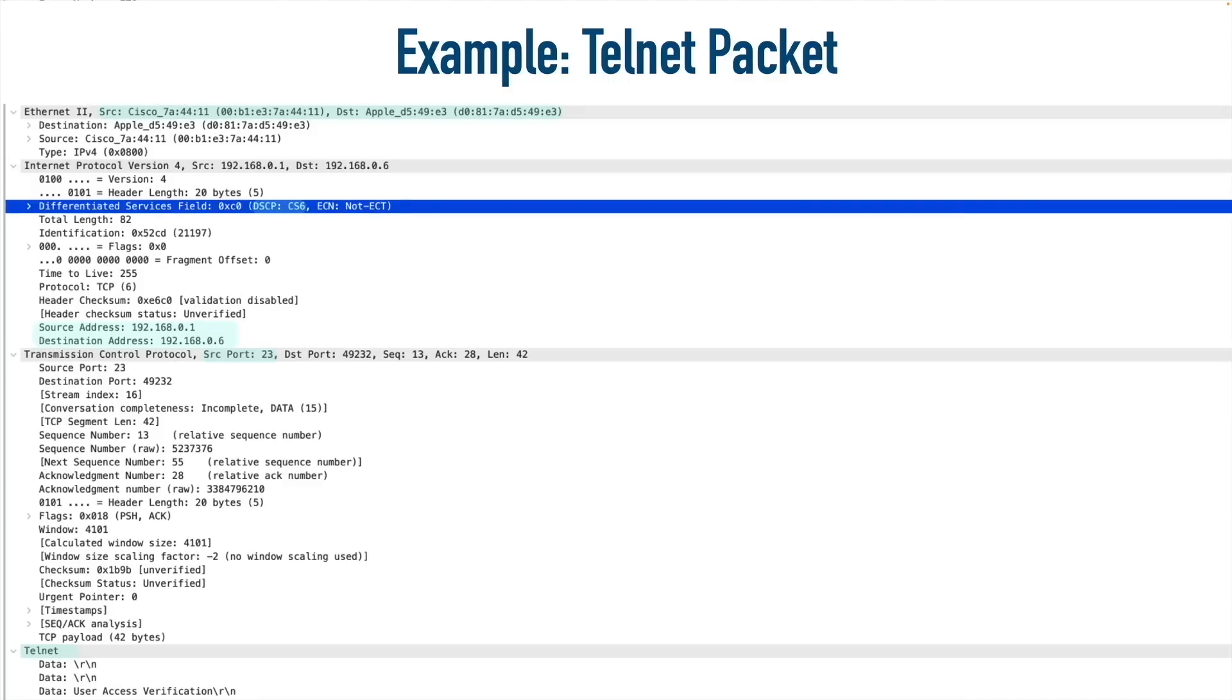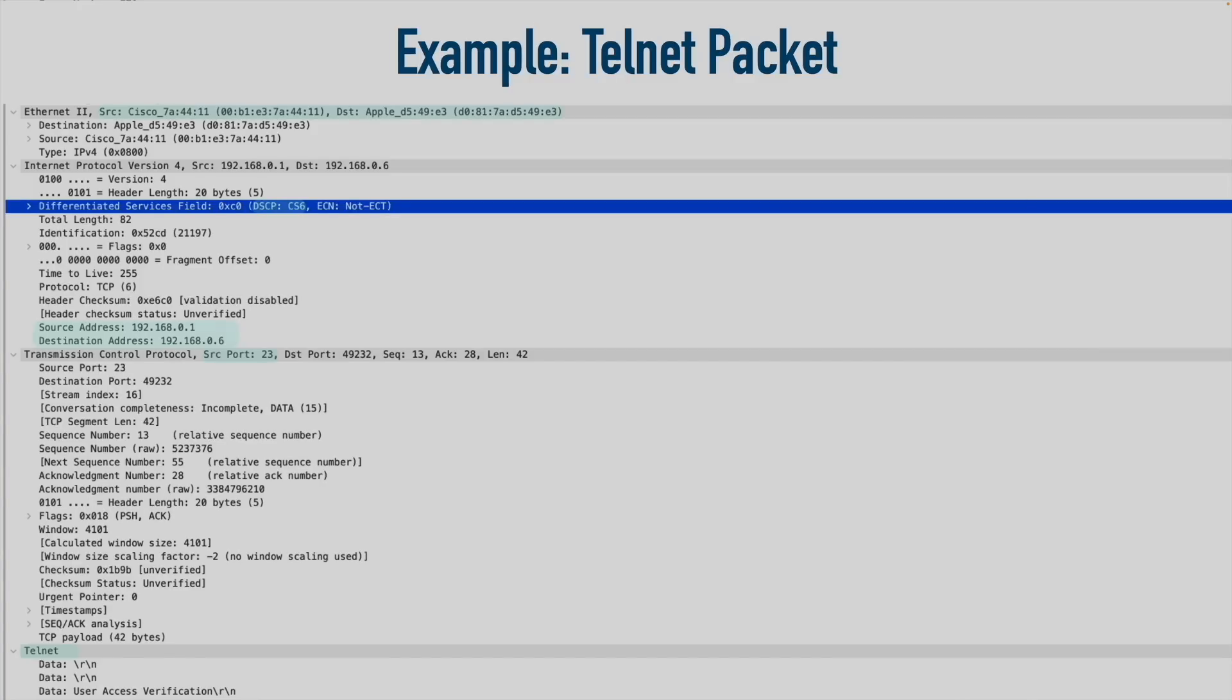And that's an overview of Wireshark, a completely free yet incredibly powerful utility we can use to capture traffic on our network and then analyze that traffic.